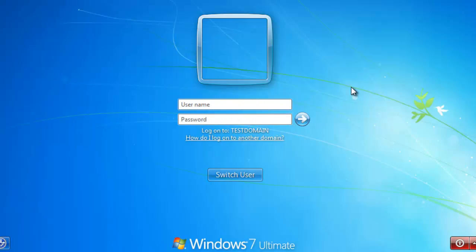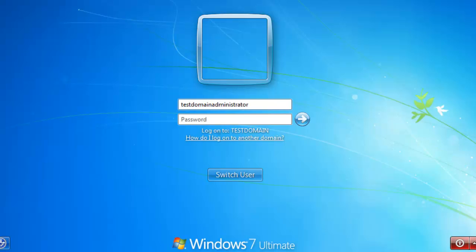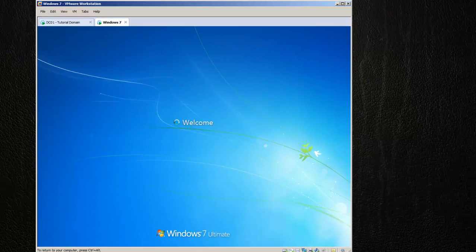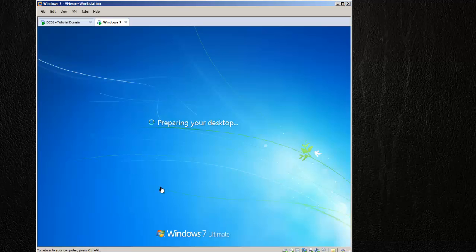Now we can type in the user name. See how it switched to Station 101? You have to enter your domain backslash user account and then just your password. You're off to the races.